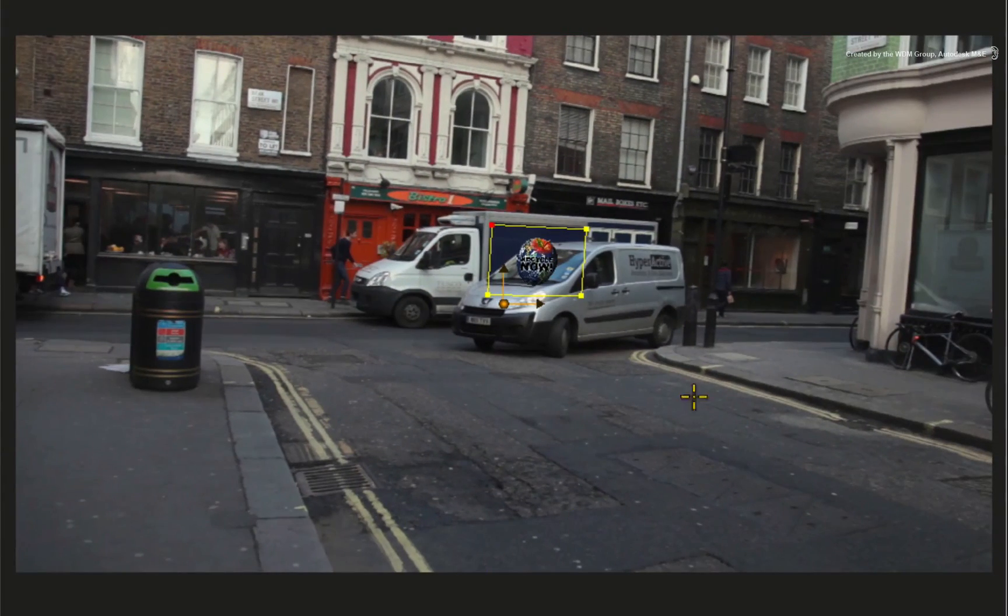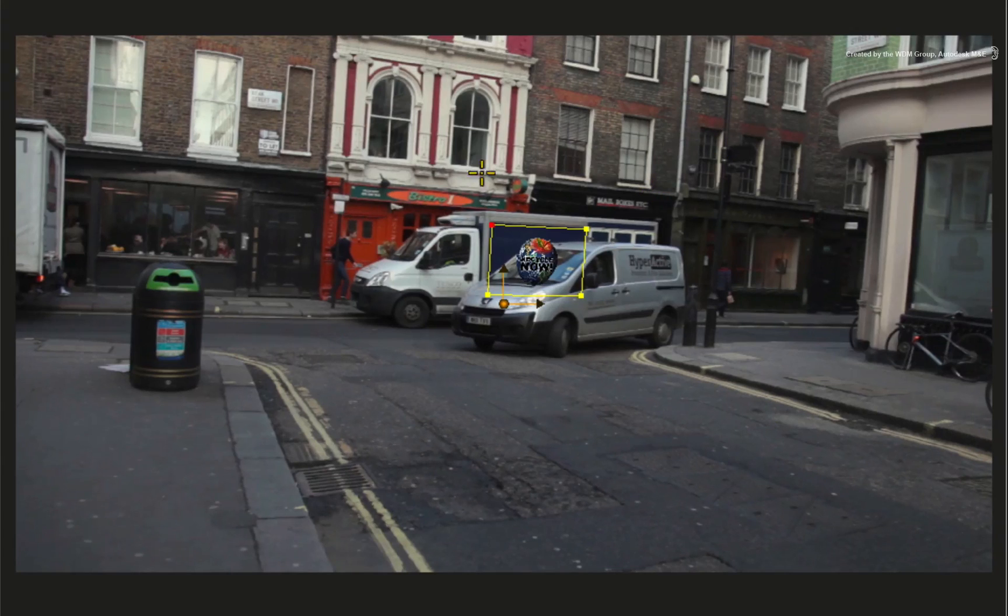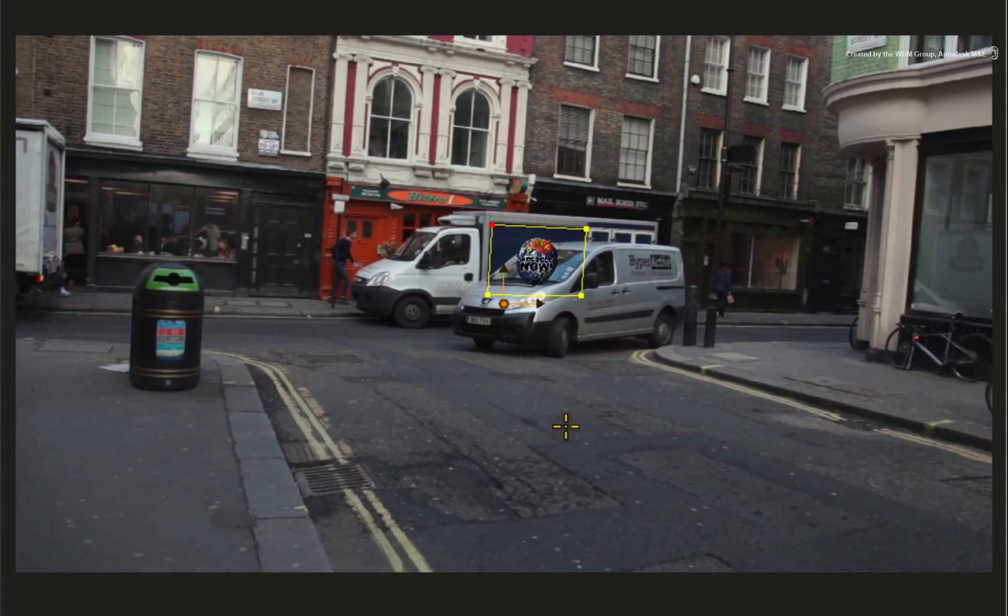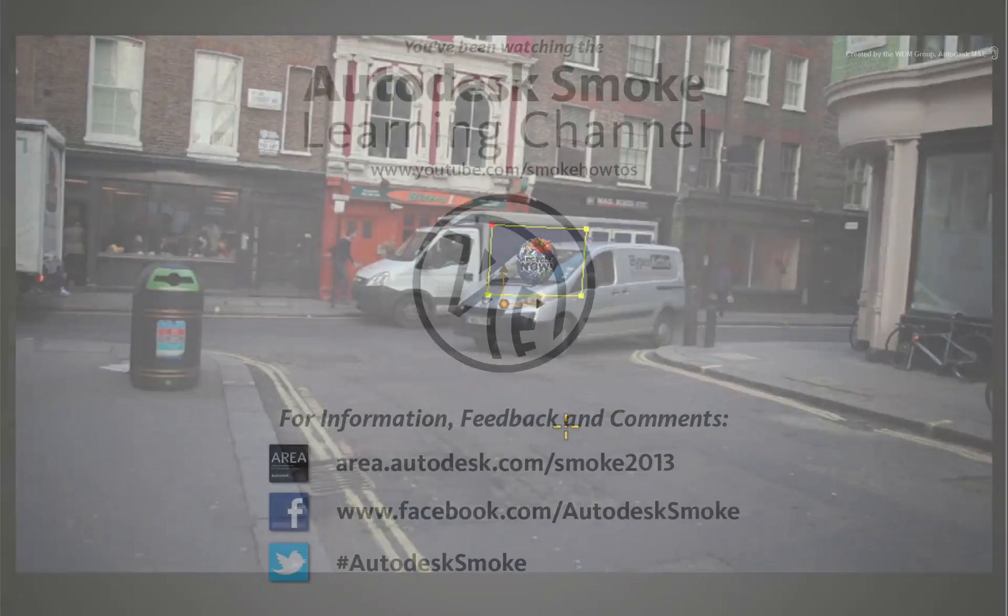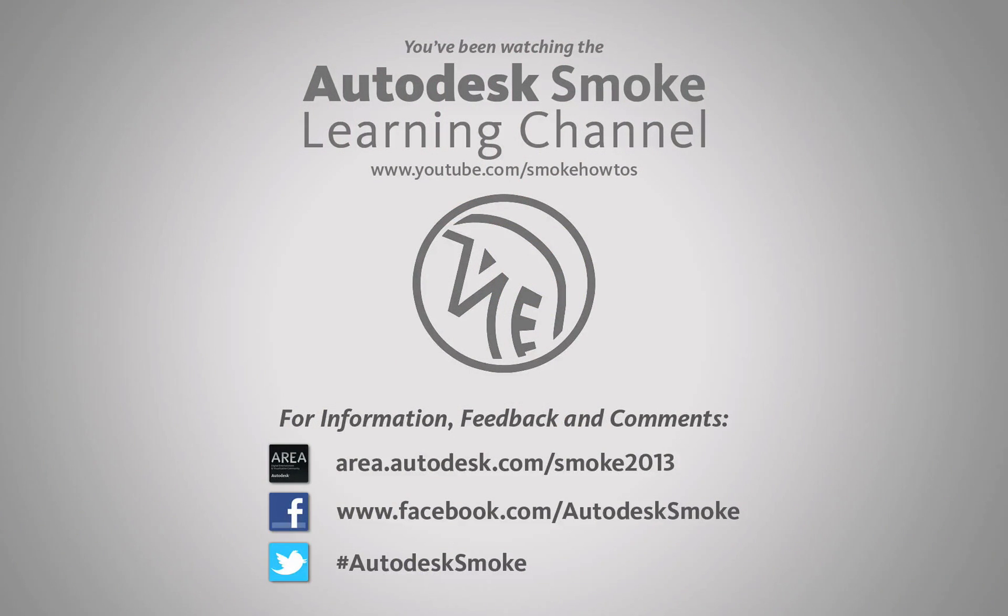In the next video, we need to bring the van back into the foreground so that the logo and the truck are always behind it. Thank you for watching and please subscribe to the Smoke Learning channel for future videos.